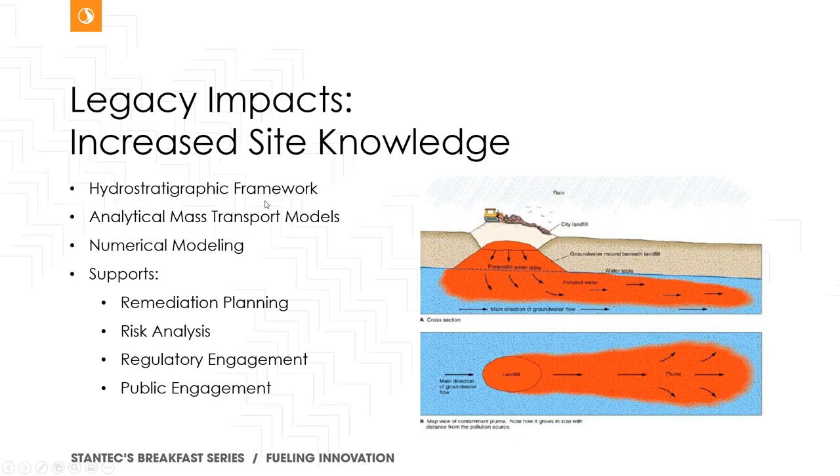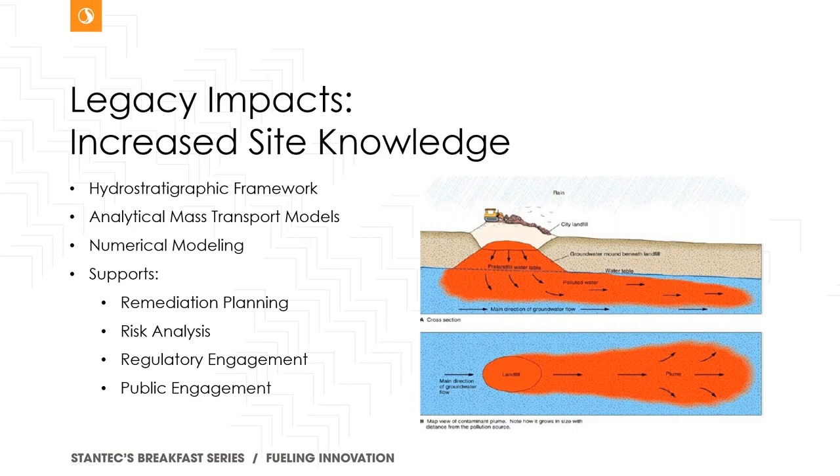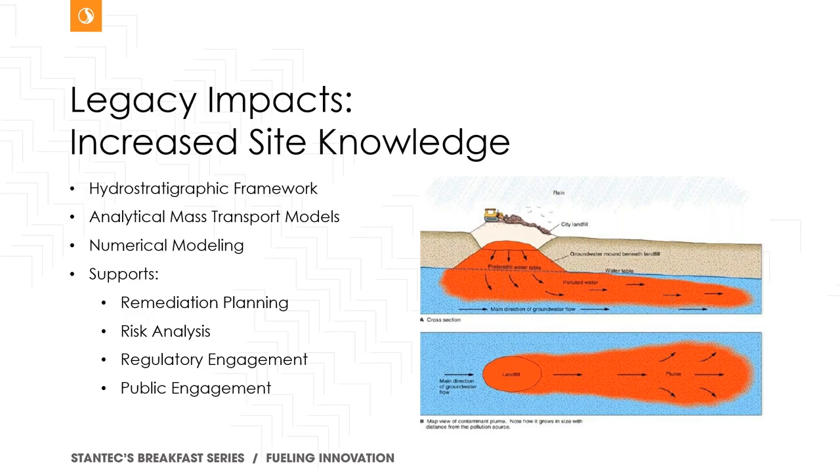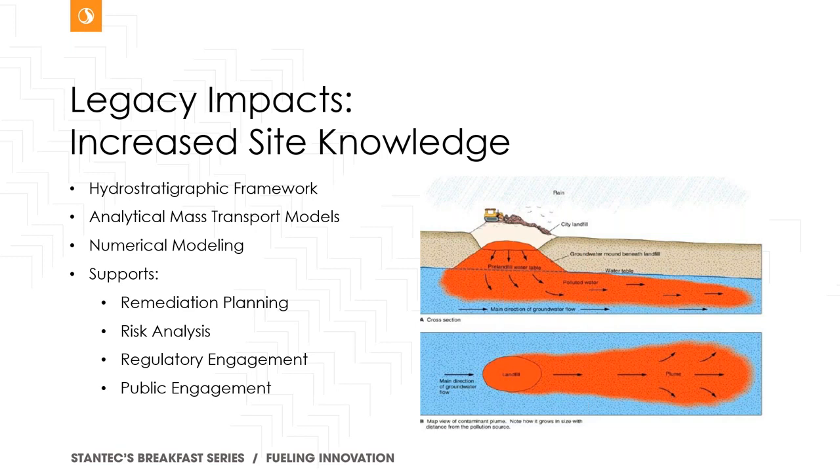So the improved site knowledge led to a detailed understanding of the hydrostratigraphic framework, the hydraulic characteristics of that framework. And that allowed me to do analytical mass transport models. So this diagram on the side shows a landfill, but it's really just a schematic to show conservative contaminants of concern like salts or chloride moving in an unconfined groundwater table environment. So with the detailed understanding of the site conditions, I was able actually to use analytical mass transport models, which is just a fancy way to say spreadsheet models to look at mass transport in a groundwater flow system. I was able to back calculate a lot of site characteristics and then use those to forward model potential outcomes.